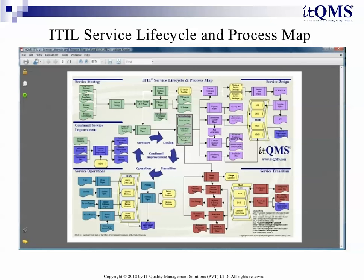ITIL Service Lifecycle and Process Map: Need a quick view of the big picture? Use the ITIL Lifecycle and Process Map to quickly understand the ITIL Lifecycle phases and the ITIL Processes to see how they fit together.